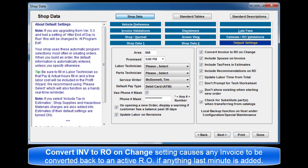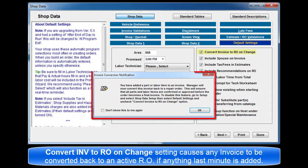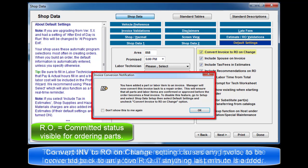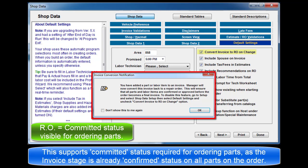Convert invoice to RO on change. This setting causes any invoice to be converted back into an active RO if anything last minute is added or changed. This supports committed status requirements for ordering parts as the invoice stage is already advanced to the confirmed status on all parts on the order.